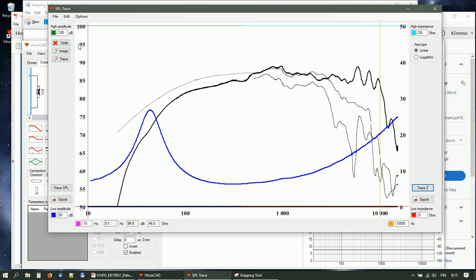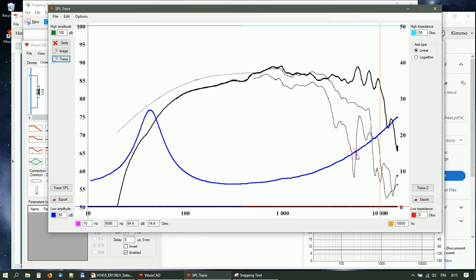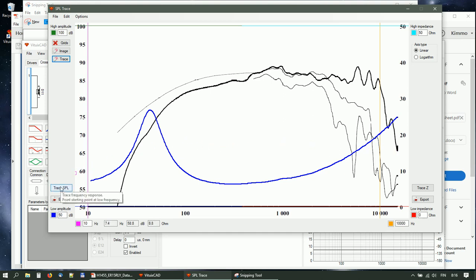Remove unwanted peaks with the trace rubber, and then change to the SPL curve by clicking the starting point.